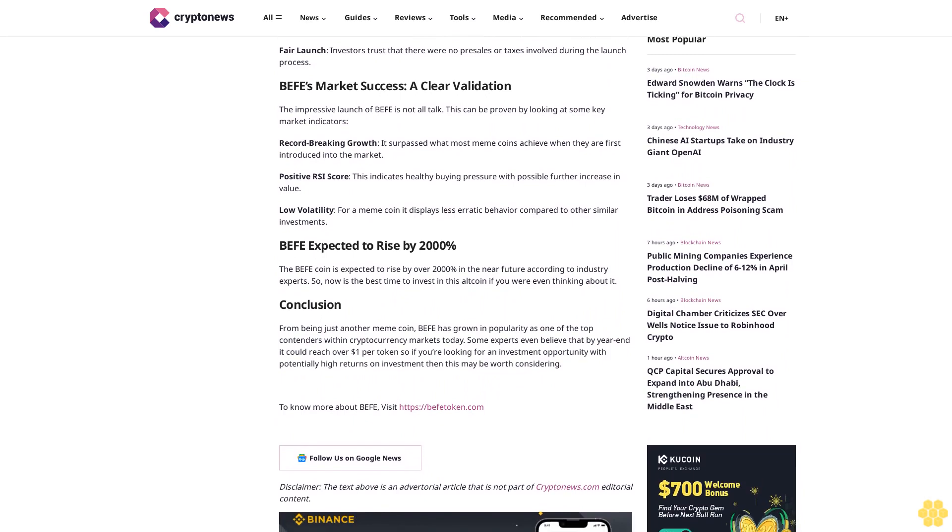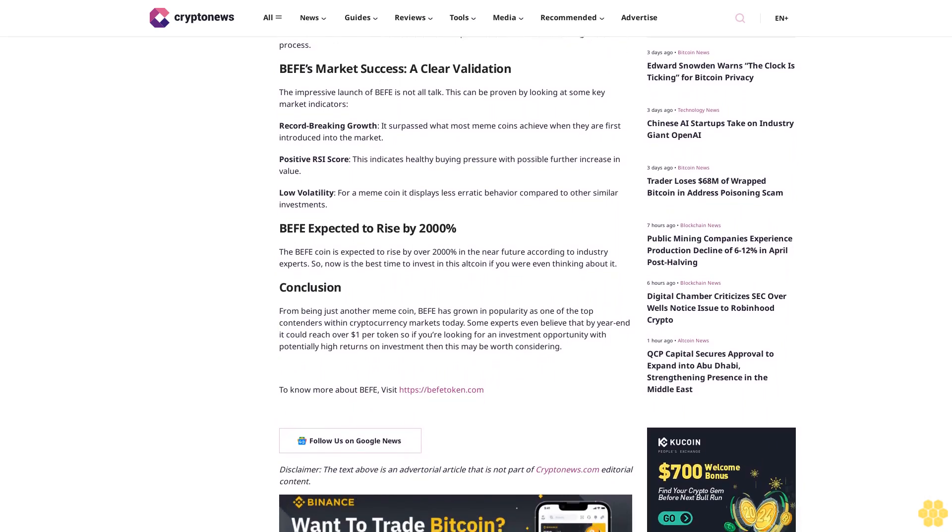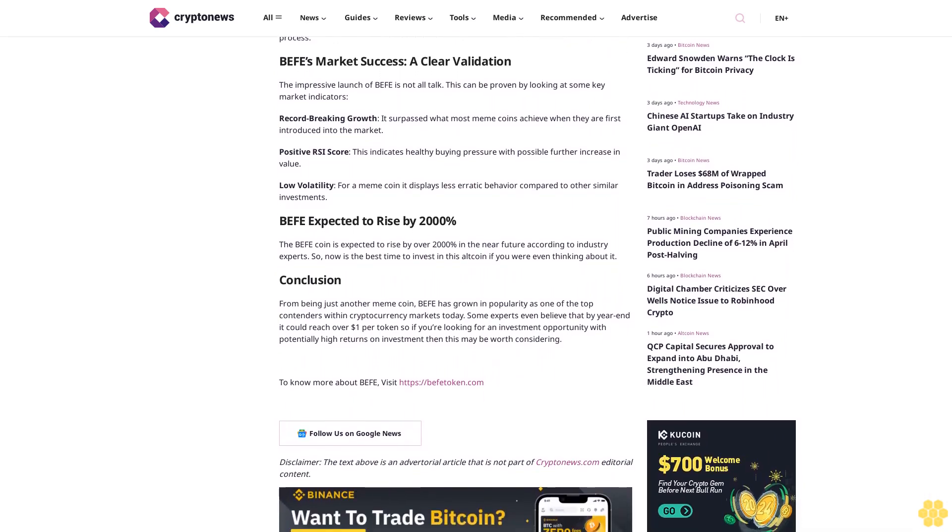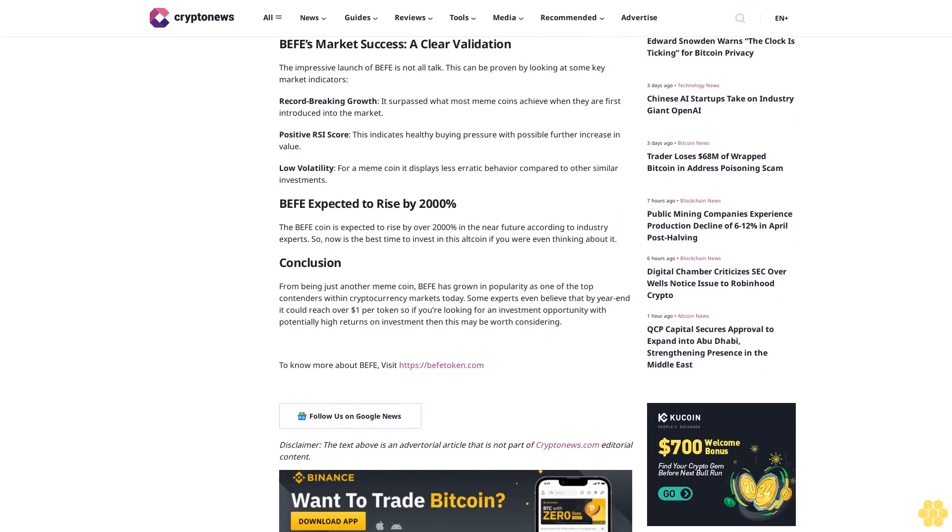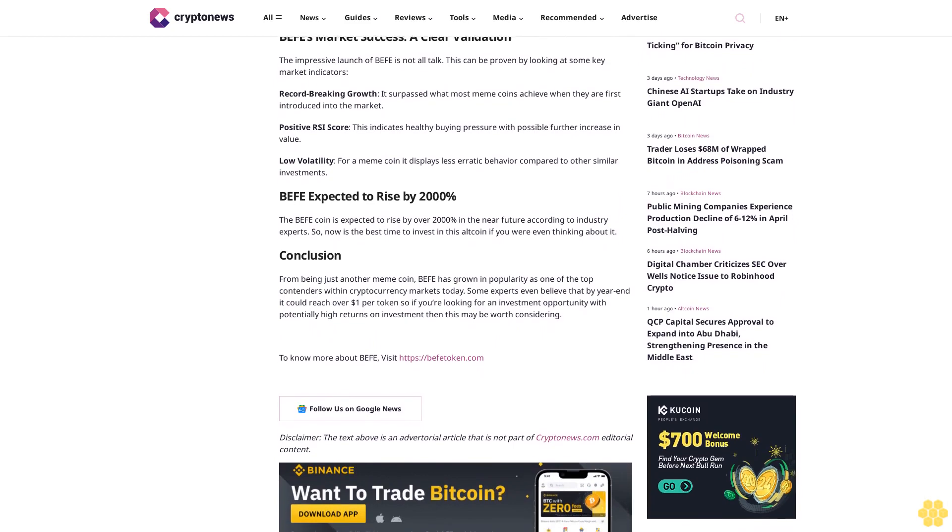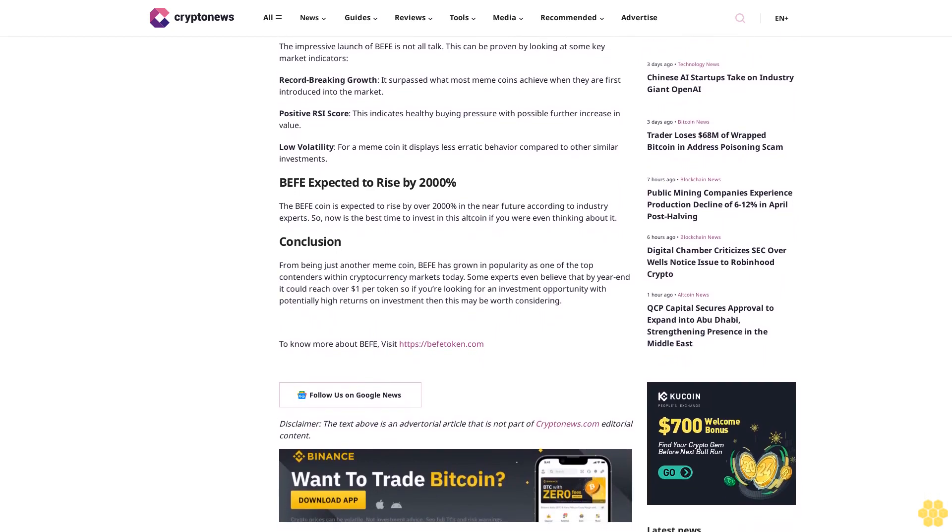Power of community: the passionate community behind Buffet drives engagement and ensures the coin's future success. Fair launch: investors trust that there were no pre-sales or taxes involved during the launch process.